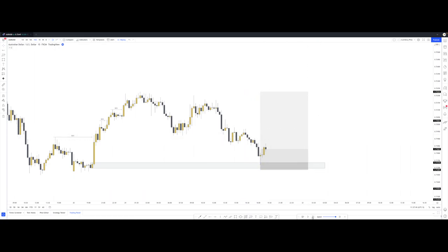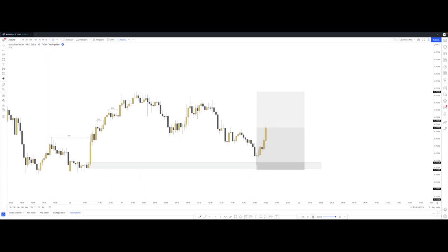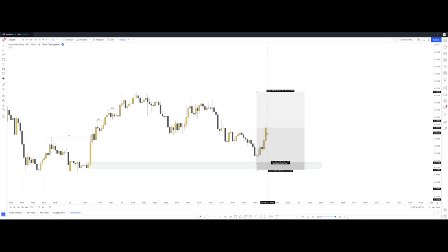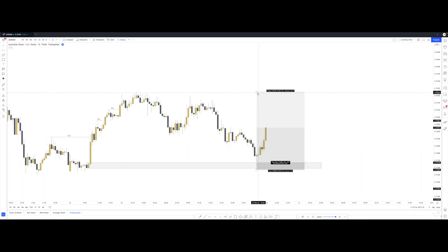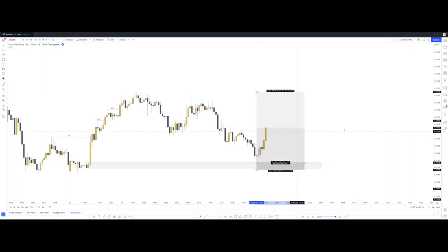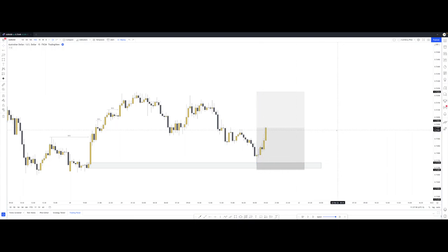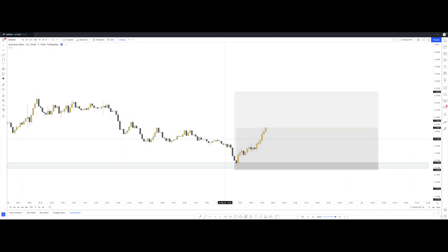We're clearly in profit. That was a big injection of volume right there, which actually creates more imbalance. We're currently just under 5R in profit, and immediately I see another scaling opportunity, so let me drop down to the five-minute time frame.